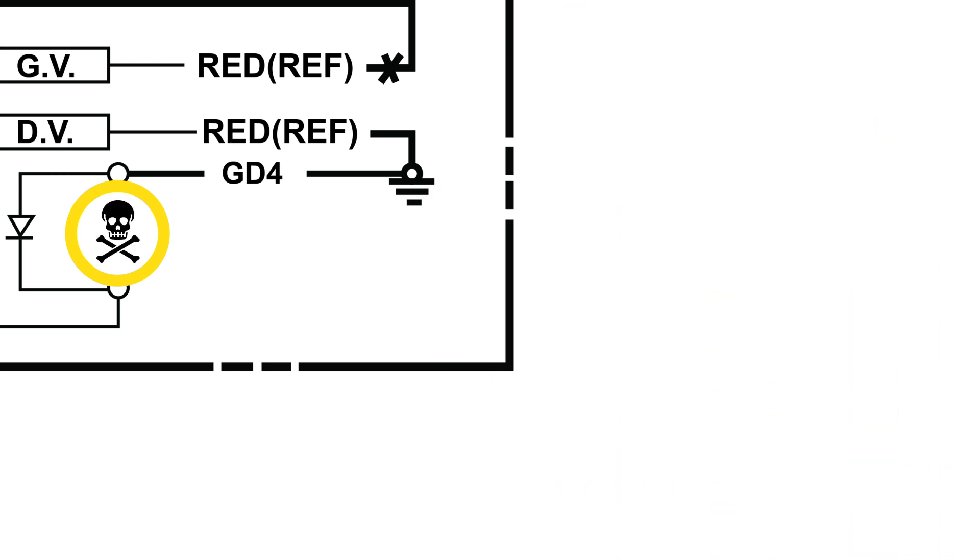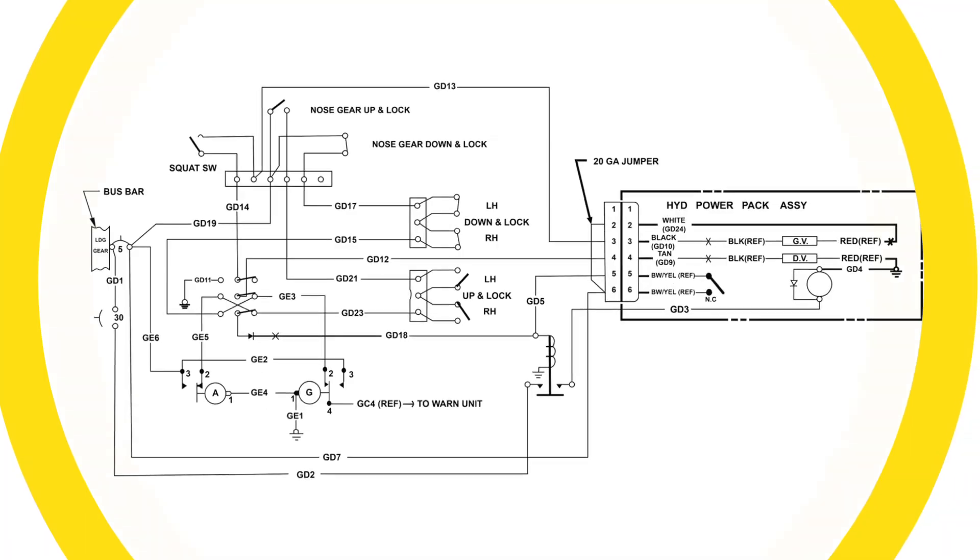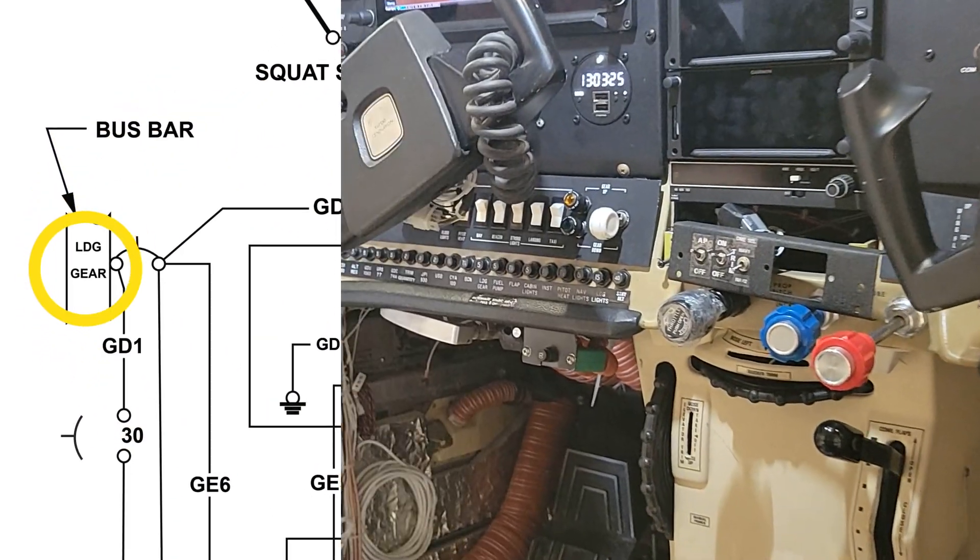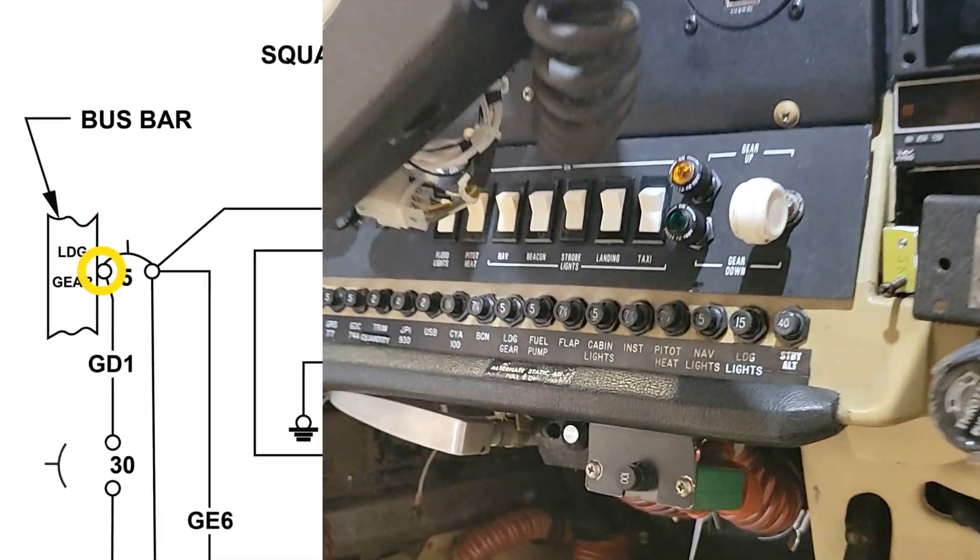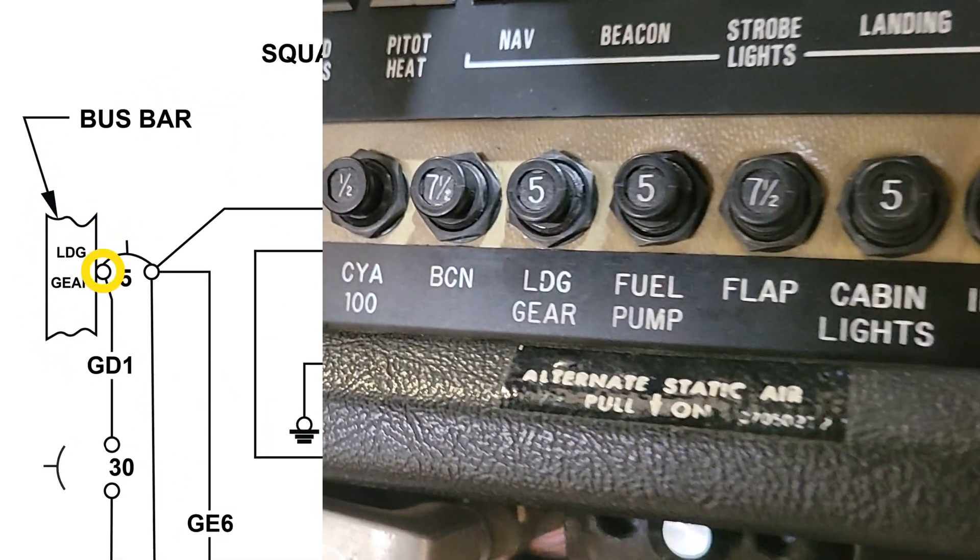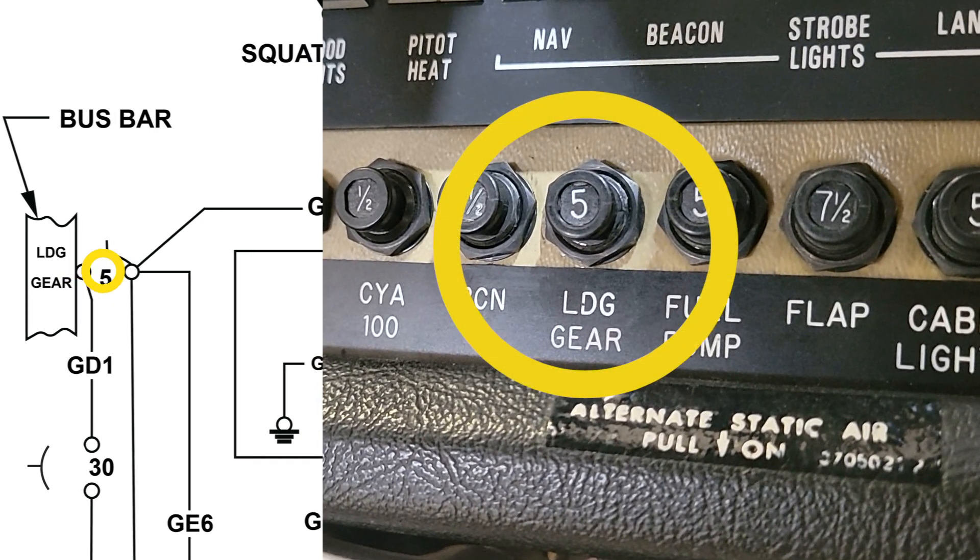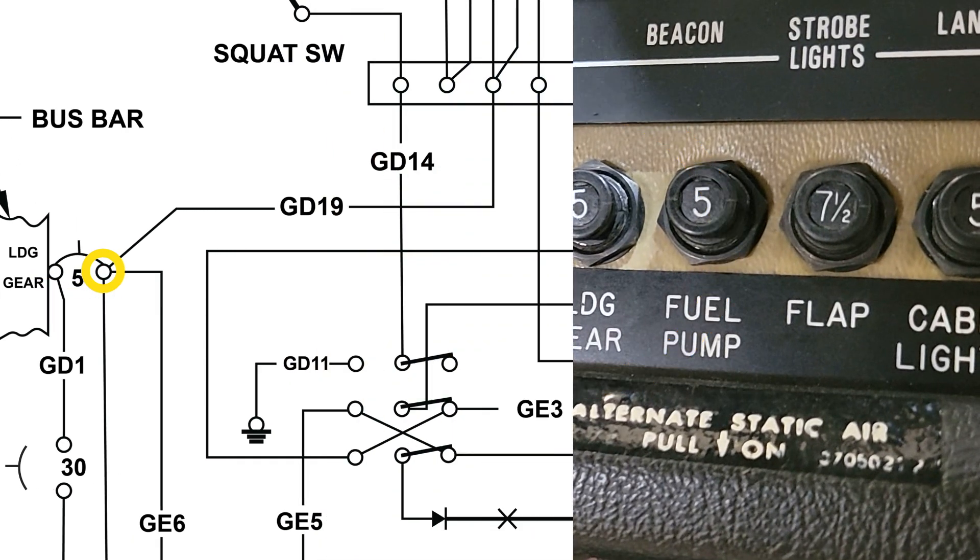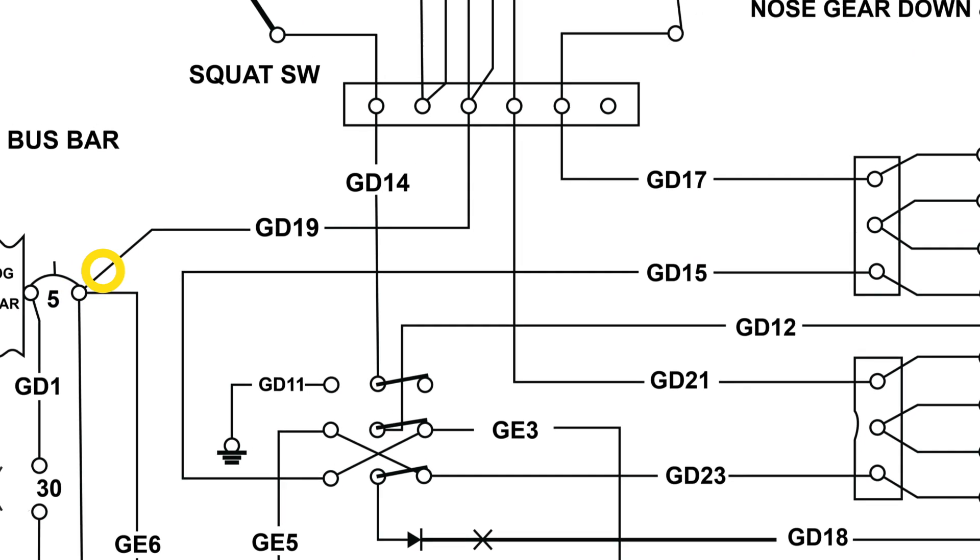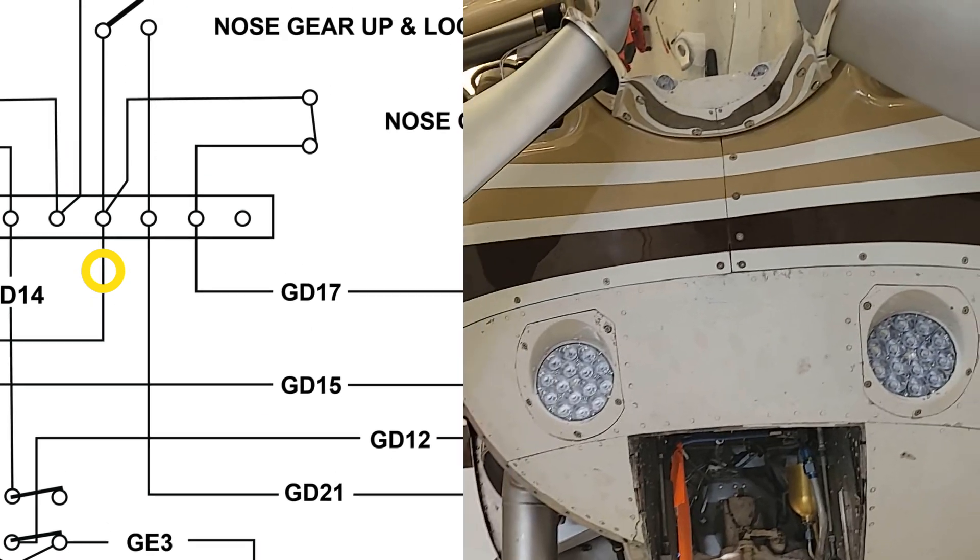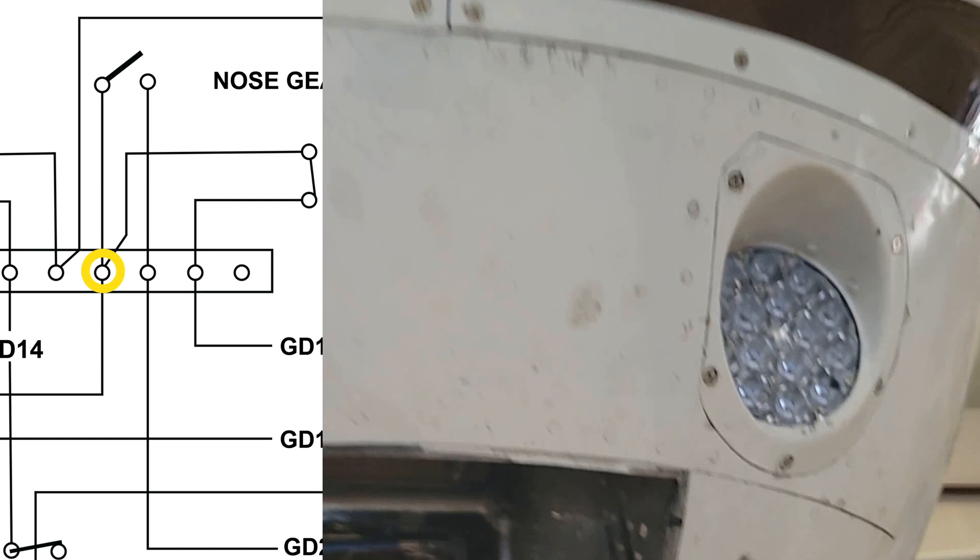Be careful. So we'll start at the main bus bar where the 5 amp circuit breaker is located for indication and control of the landing gear system.